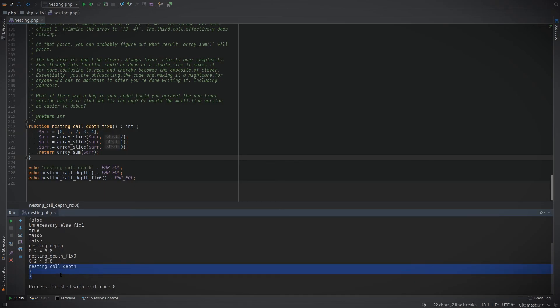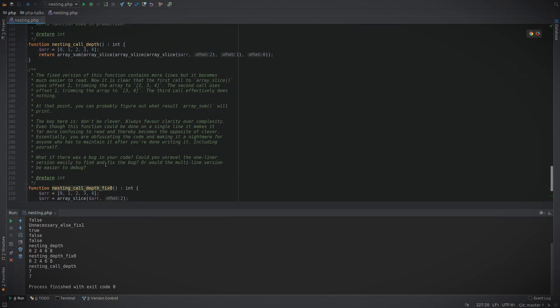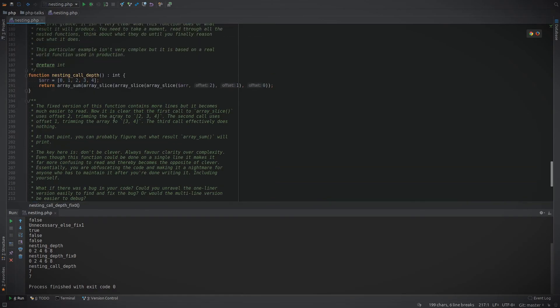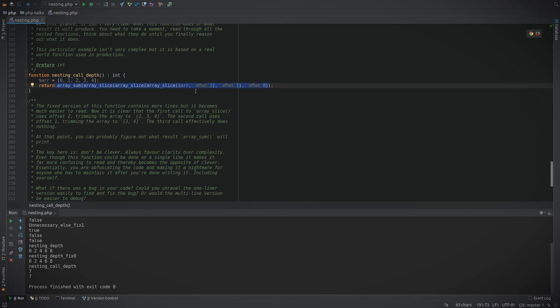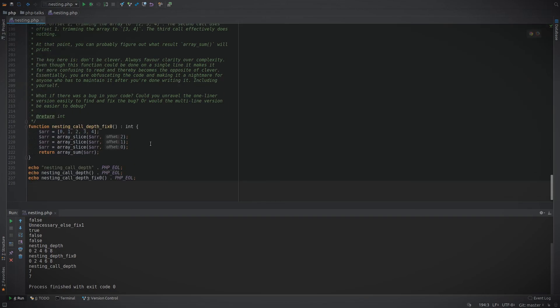And if we finally look at the result we could see the result is actually seven. Now both of these functions produce the same result, but this one is much easier to read and much easier to maintain. Avoid doing one-line clever things. Well I shouldn't say at all costs, but what I'm saying is not at the cost of readability and clarity.